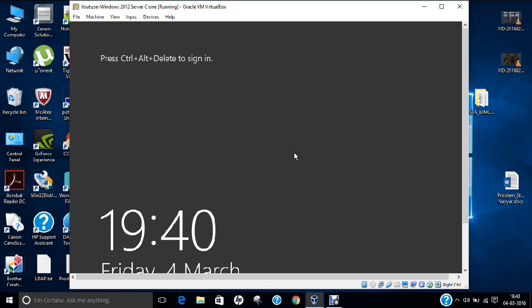There may be situations when a hacker changes your password to one unknown to you, or when you're unable to recognize your own password after remembering different ones. In that situation, you can use this trick to rehack the password and access the administrator account of your Windows Server 2012.